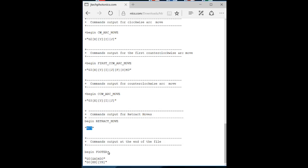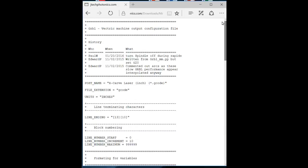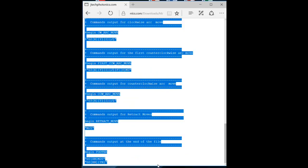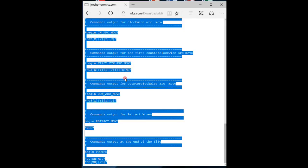And then the last thing we have in the post processor, it defines the footer, which will be the rapid moves back to Z home, X home and Y home. So that's pretty much what the post processor is. What we're going to do is we're going to highlight all this because we're still online. We're going to highlight all this and we're going to press right click and copy. And then we're going to put it into a text editor that will allow us then to edit some of those M3 commands.